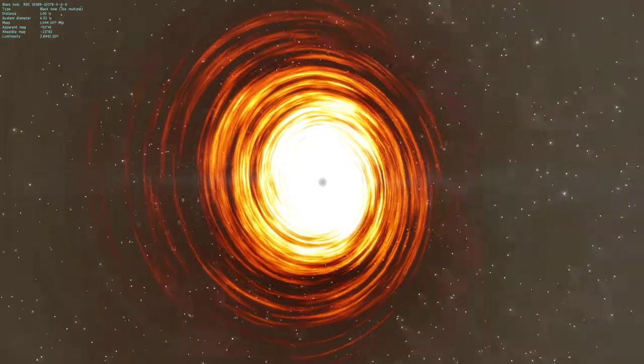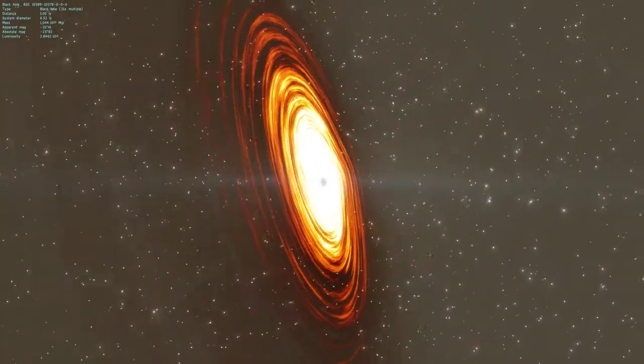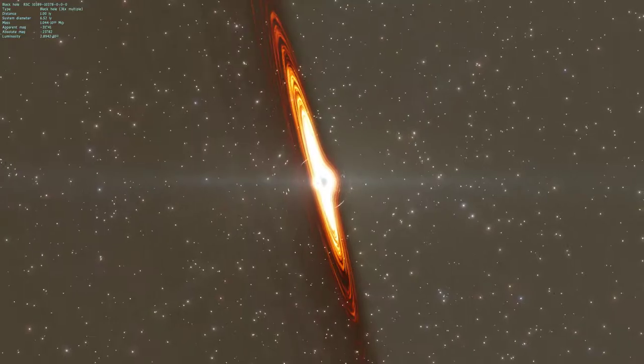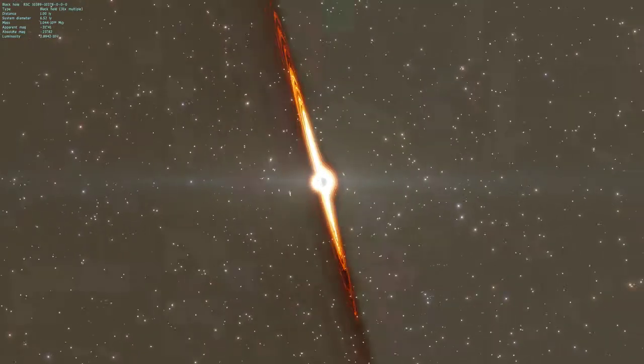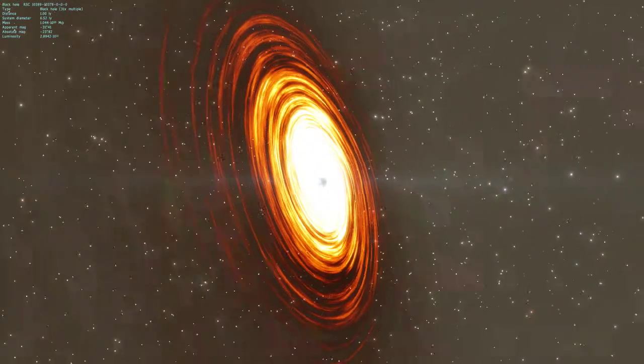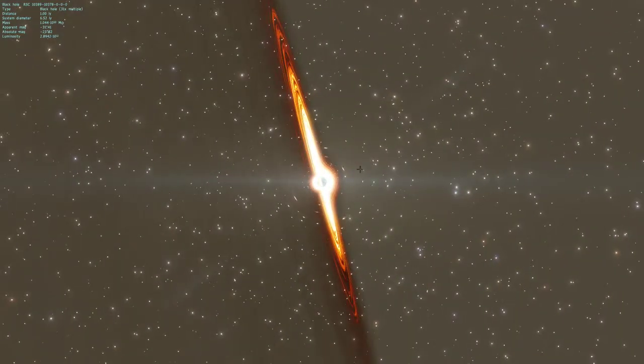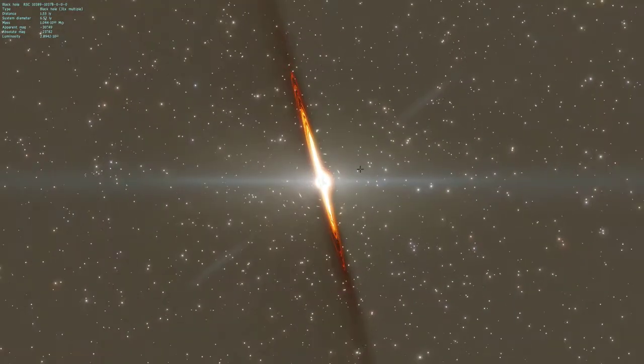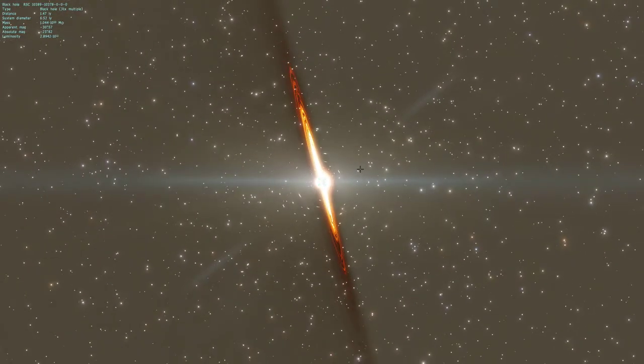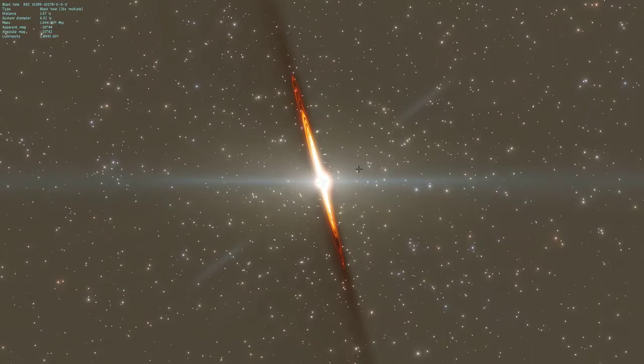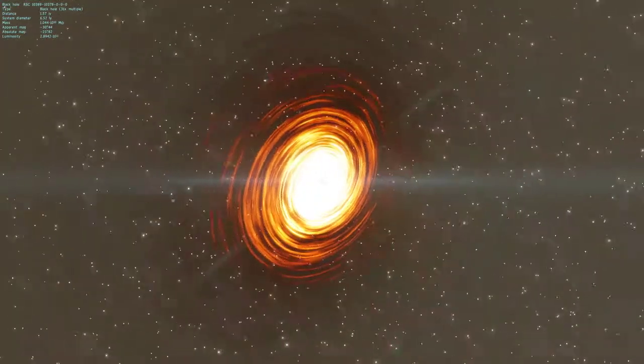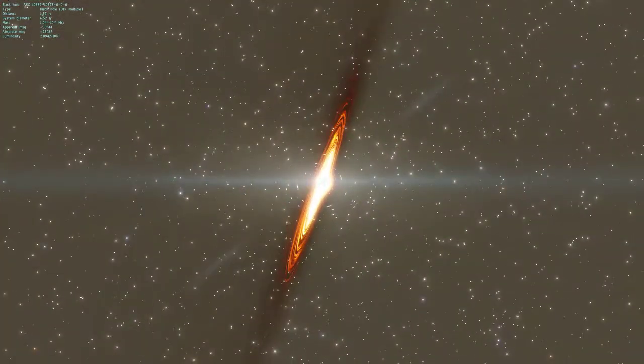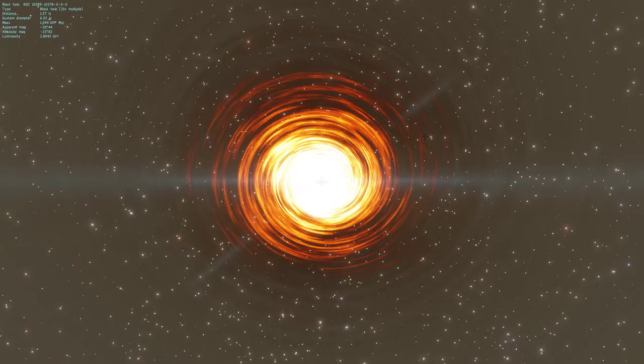Okay so the accretion disc on this is only a little bit big, only slightly. Yeah, the distance from me to the black hole right now is one light year. So the accretion disc spans to about right here, so it's actually closer to 1.5 light years in the game. Wow.